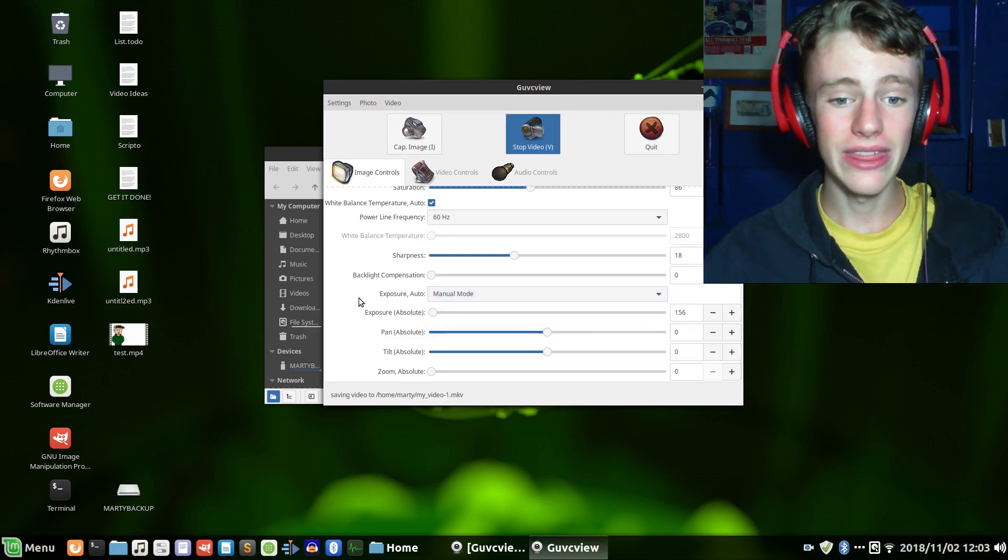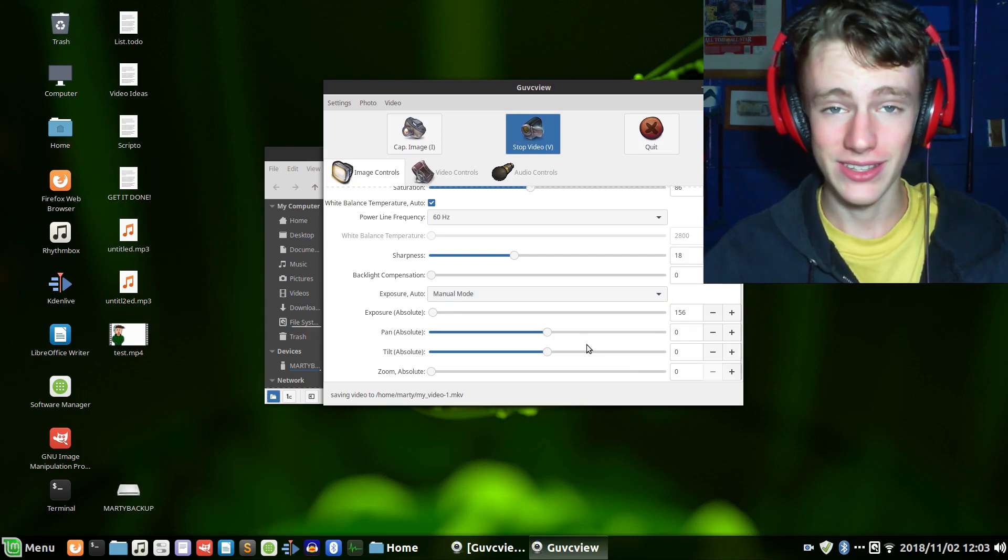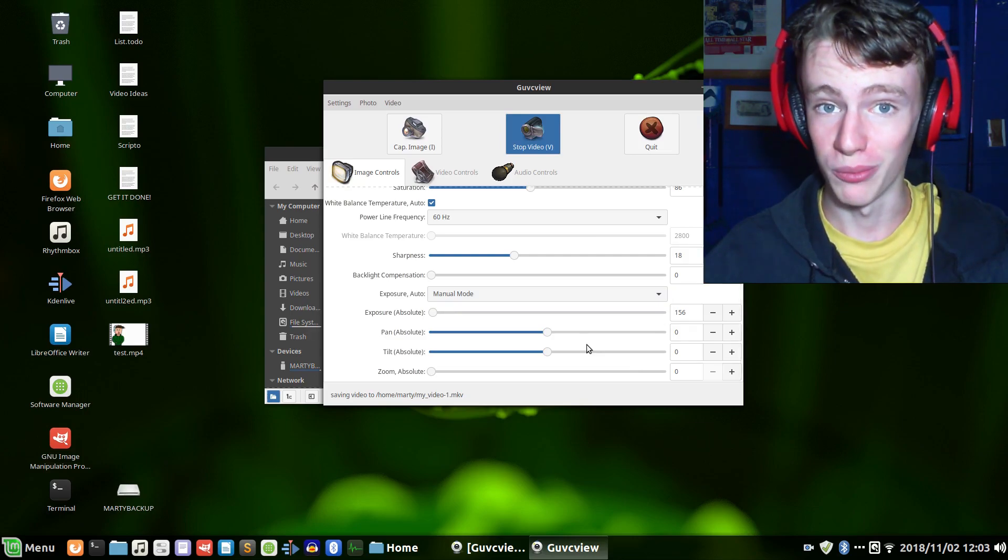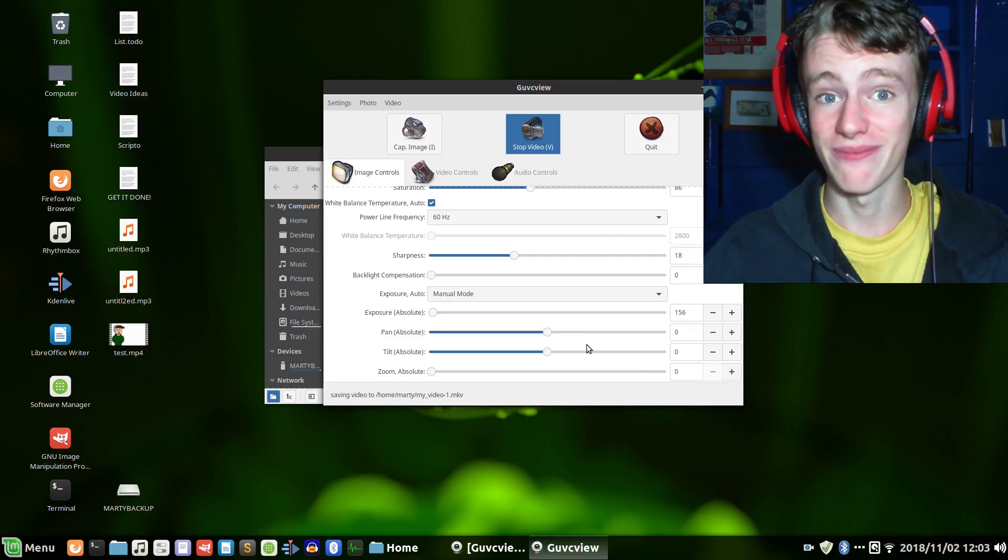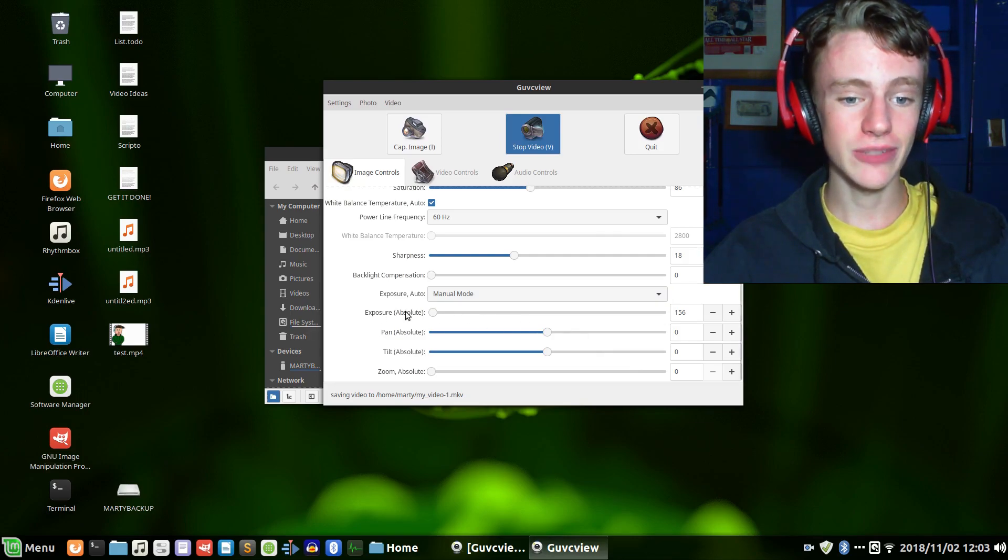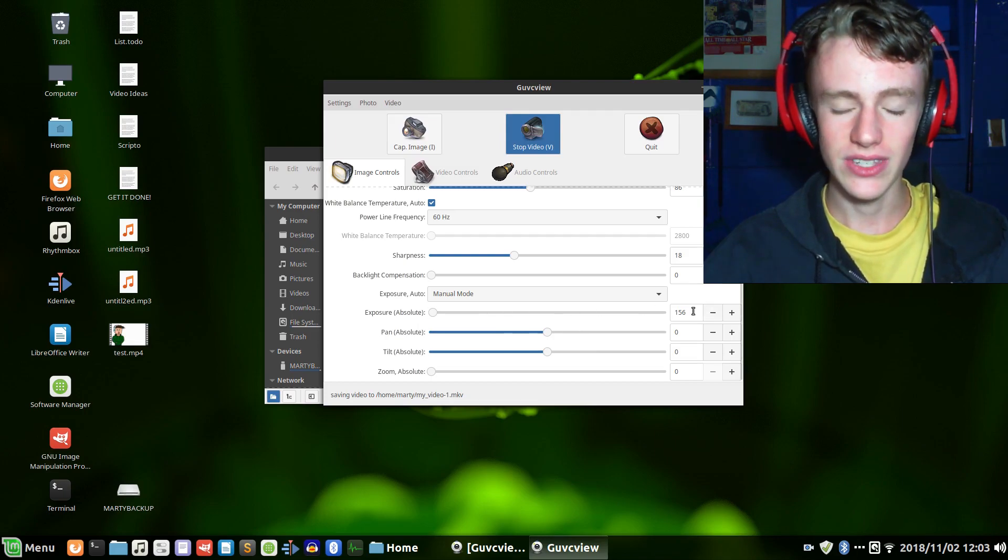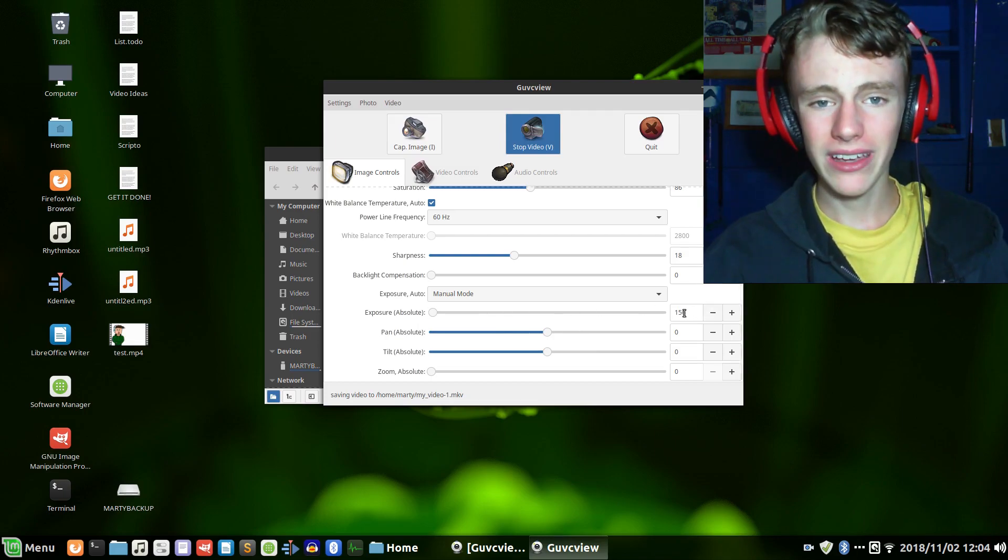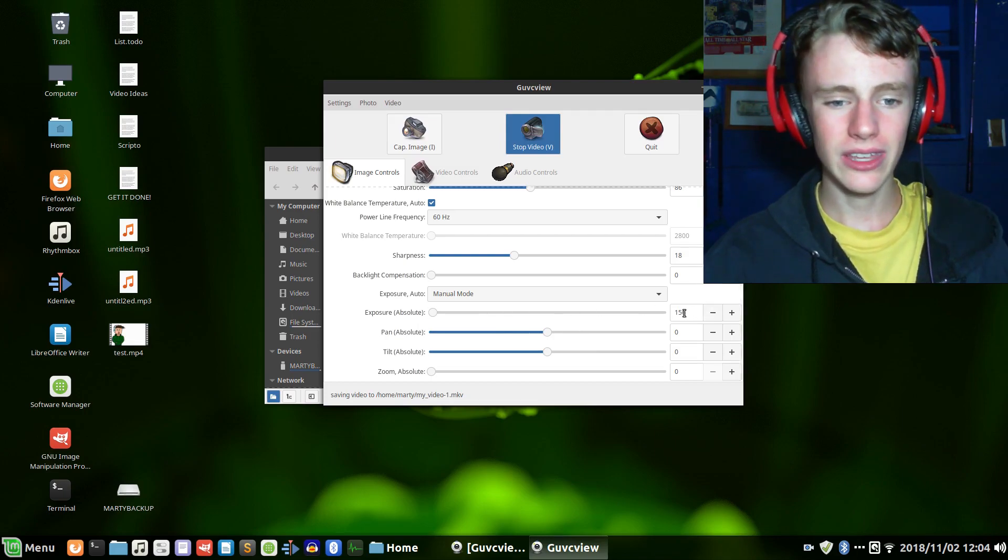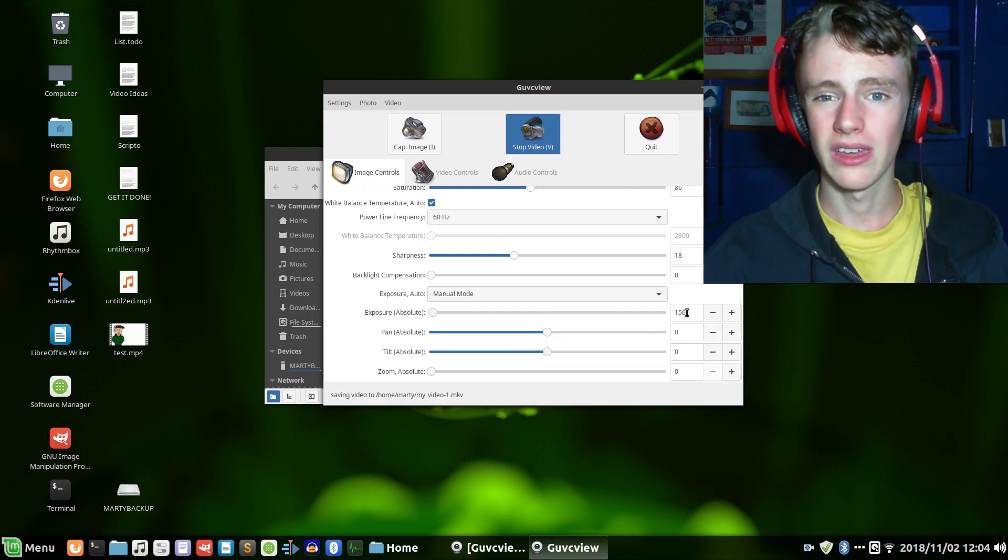And then another fix that will completely blow your mind because it makes no sense: you have to set the exposure to 156. In my case, if I do anything besides 156 I'm stuck with bad video. I'll show you.